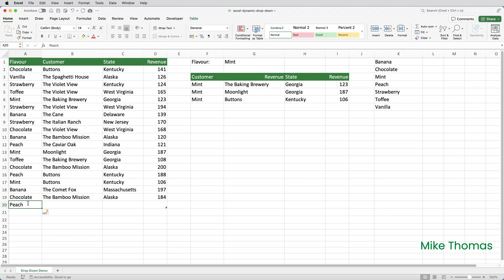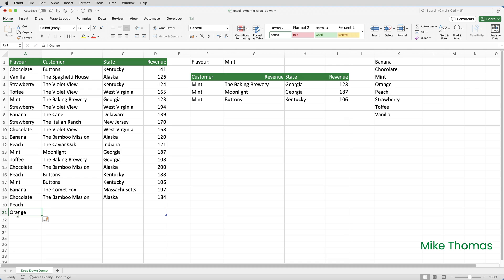But if the flavor isn't already listed in column A, so if I type orange, we don't already have an orange in column A, the formula in column K treats it as a new item and places it in the right place alphabetically.